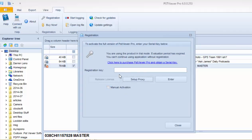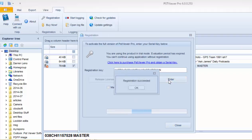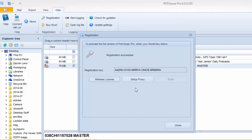To reactivate it, I just need to paste in the registration key. Click Enter. And the registration has succeeded and my software is registered again.